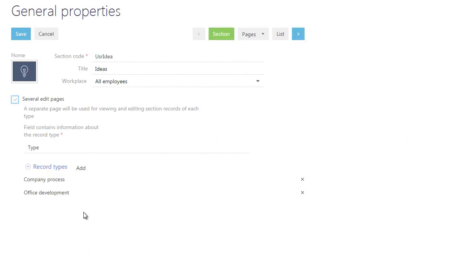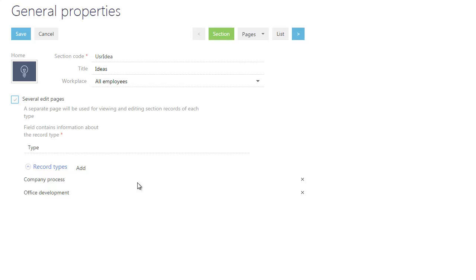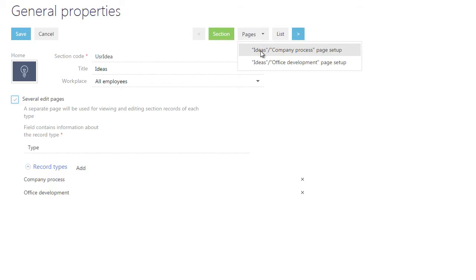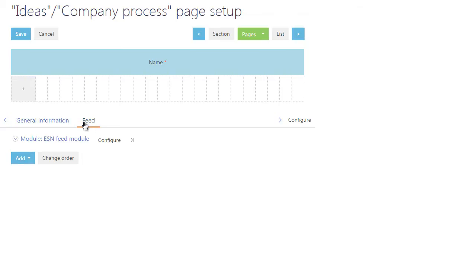To open a section edit page, select the corresponding item from the Pages button menu. By default, a new section page will contain one text field name and two tabs: general information and feed.